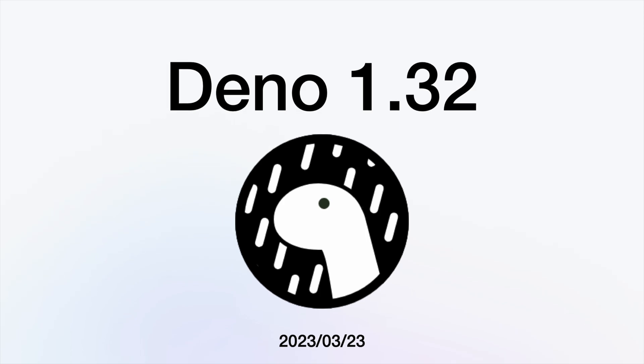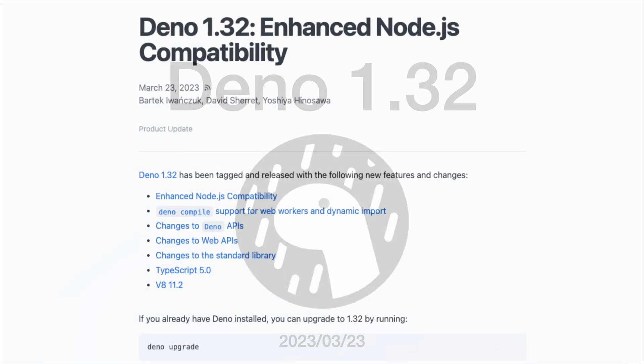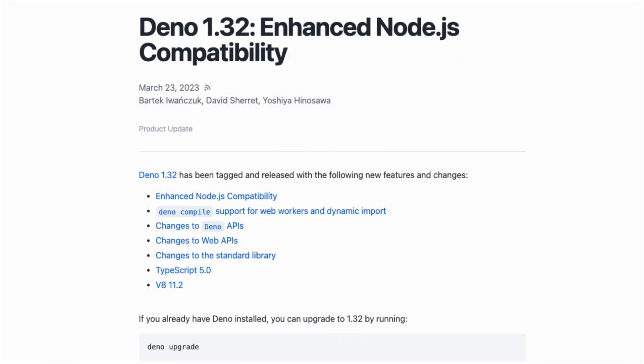And that's it for this video. For the entire list of updates, check out the official Deno blog post.